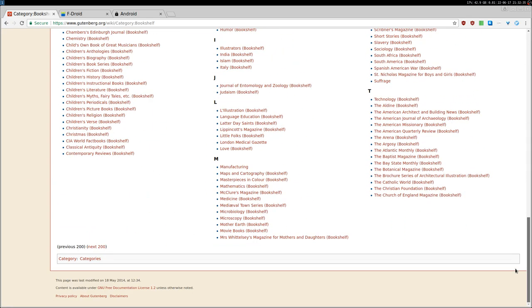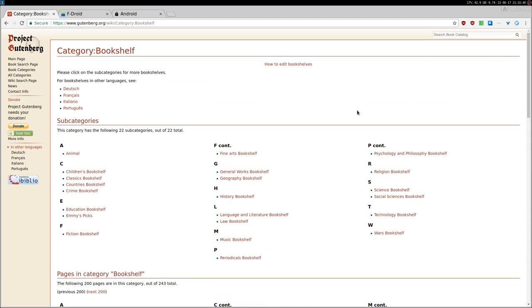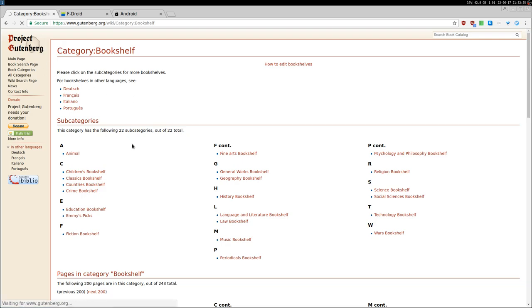Okay, so I cannot find audiobooks, but they are somewhere. There is just a specific category with a human-read audiobook or a computer-read audiobook, which sounds very creepy, but you can find also those. So let me go back and let me try to open just a random book here.